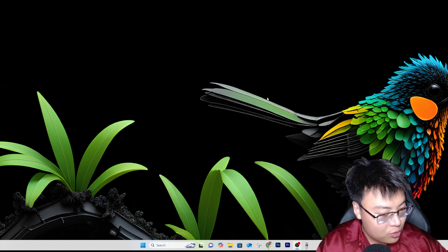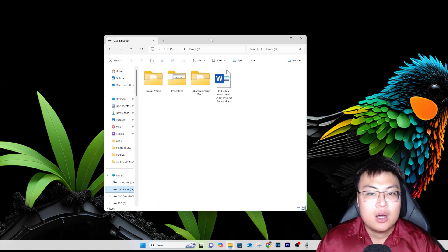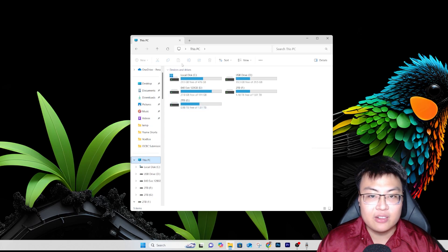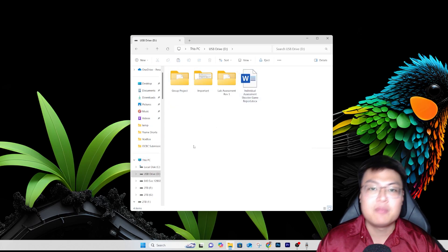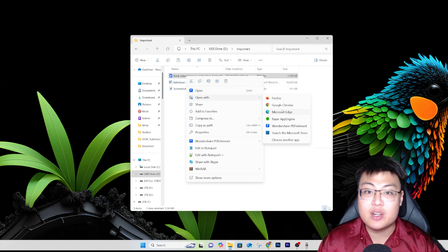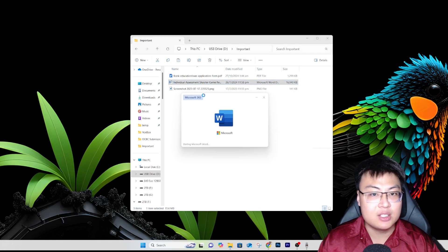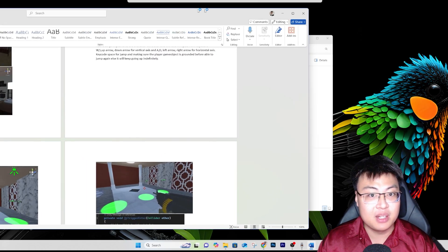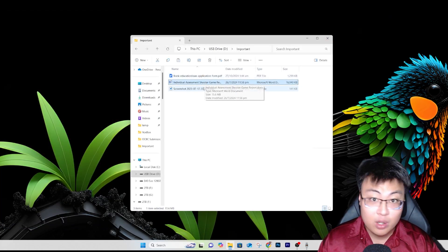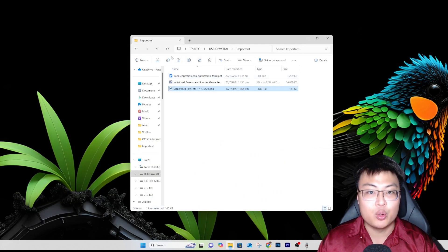Let me insert the USB into my PC and open it up. You can see this is USB drive D. We have a folder named 'Important' with a few documents inside — a PDF form and a shooter game report containing all the information and data I worked on. There's also a screenshot picture of me. I'm going to delete this folder now.